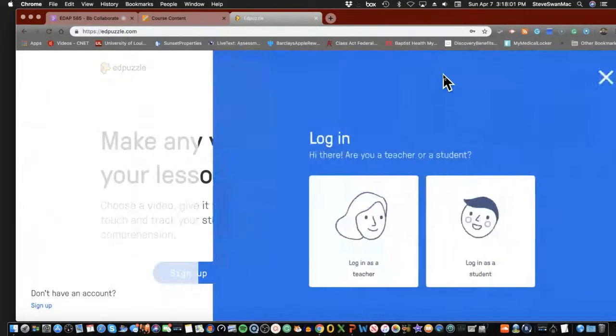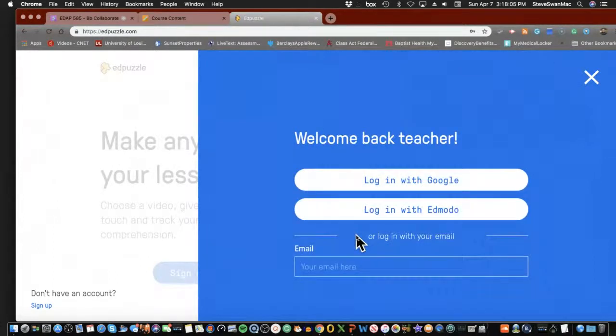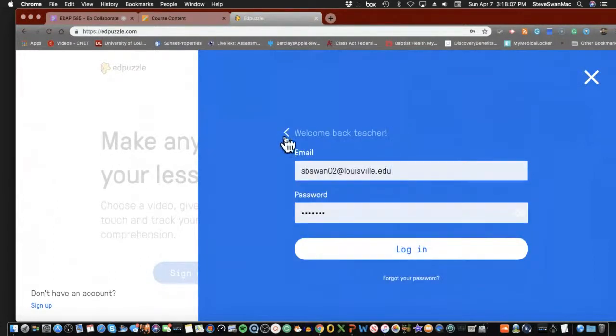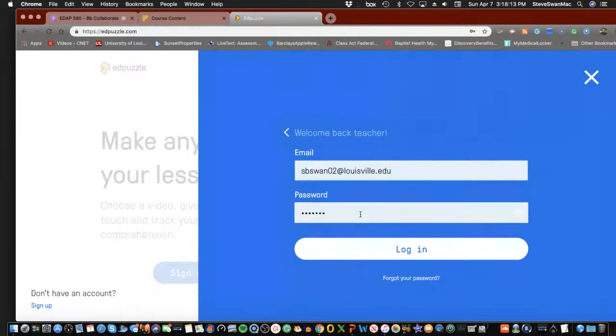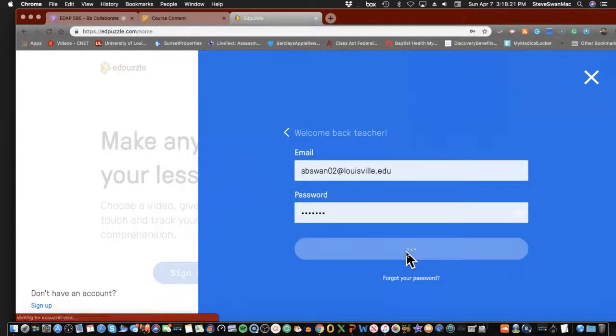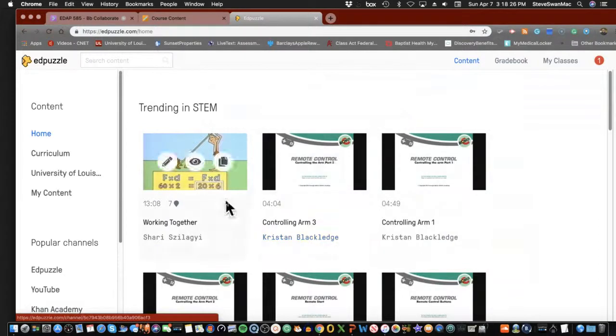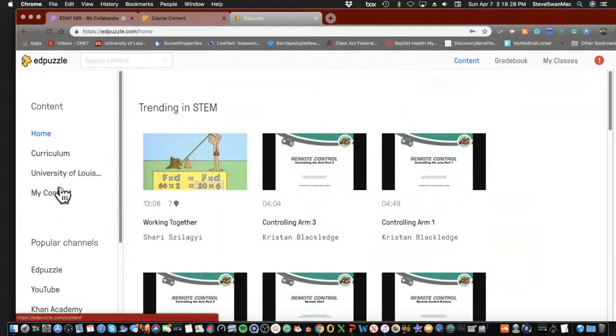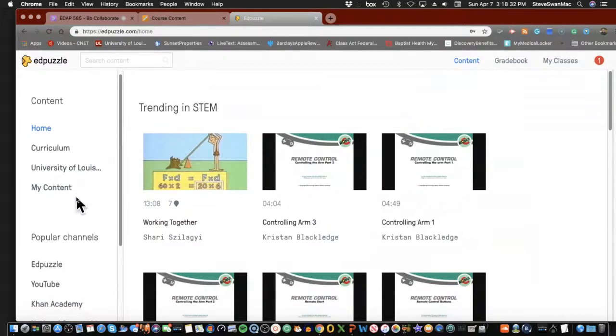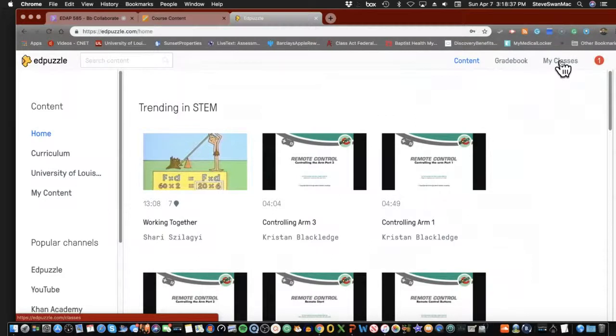So here we go. We're going to log in, and we're logging in as a teacher. Again, you're logging in with my sbswan02louisville.edu, password ULIT241. If you want to just create a free account and play, go right ahead. The only thing that the free account, I don't think it lets you make too many of them, if I remember correctly. And here we are. So as you can see, my EdPuzzle is used by a lot of people.